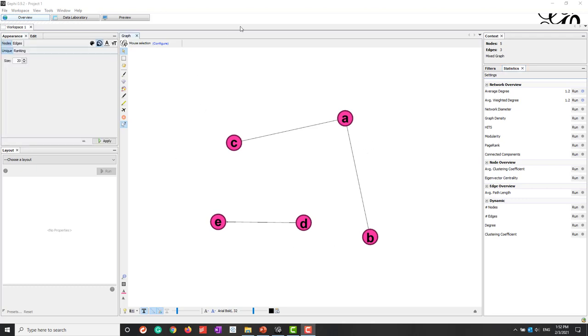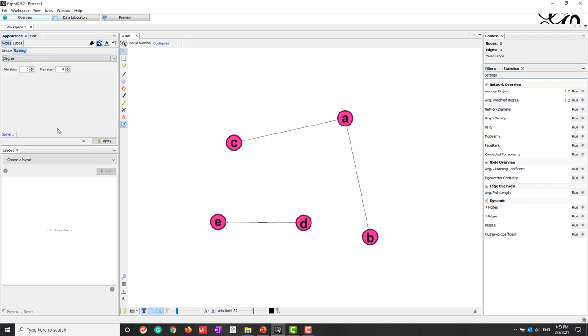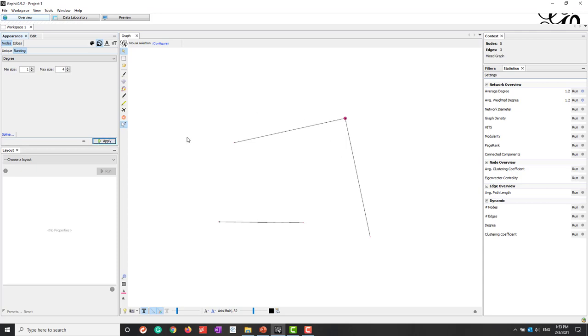And we can also change the visualization of the network based on the value of the degrees. So for example, if you choose node and we choose size and also ranking, now you can see we have degrees. And now the minimal size is one, maximal size is four. So let's use that as default one and let's hit apply. So probably that is too small. So let's say the minimal to be five and the maximal to be ten. And now let's apply.